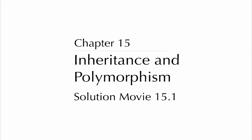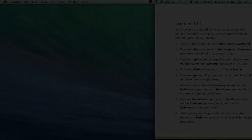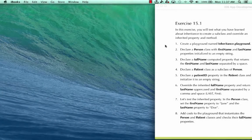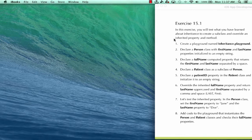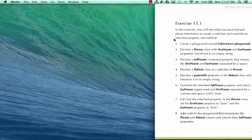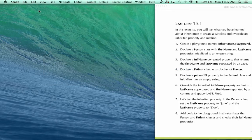Chapter 15, Inheritance and Polymorphism, Solution Movie 15.1. In this exercise, you're going to test what you've learned about inheritance to create a subclass and override an inherited property and method. For our first step, we create a playground named inheritance.playground.